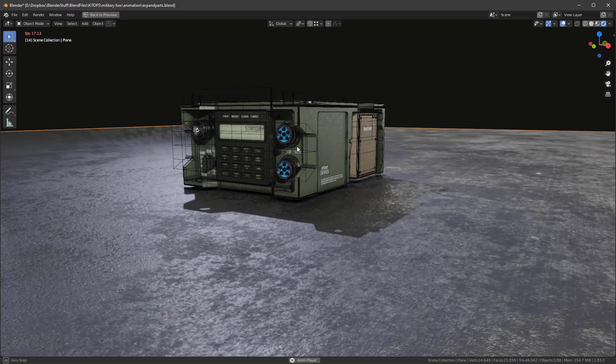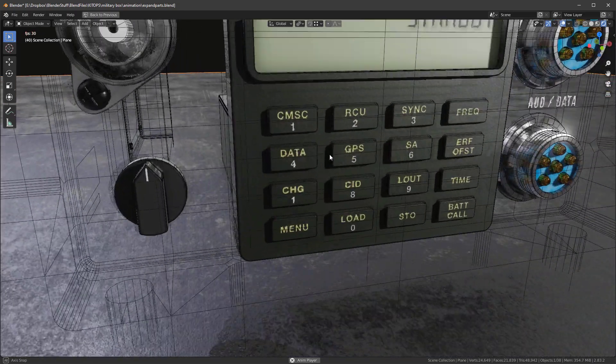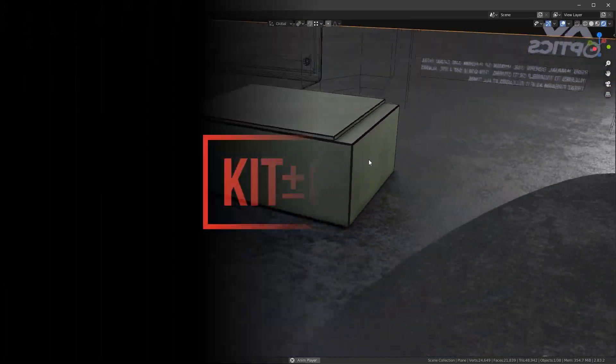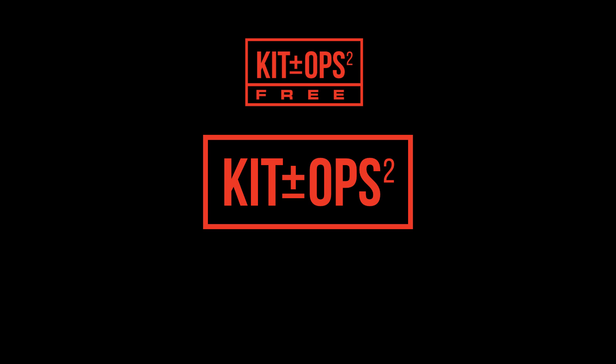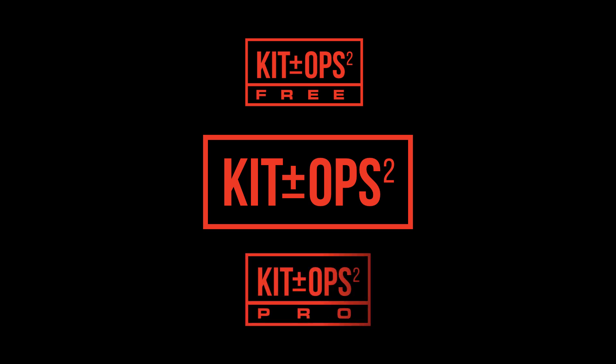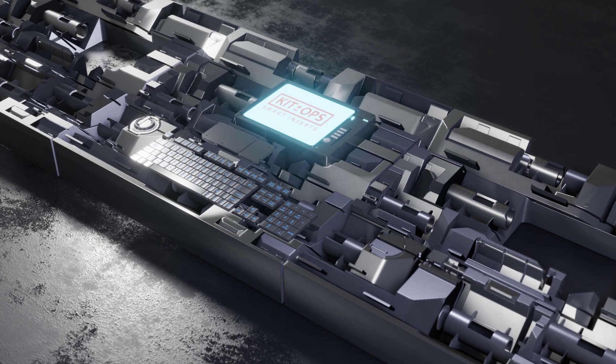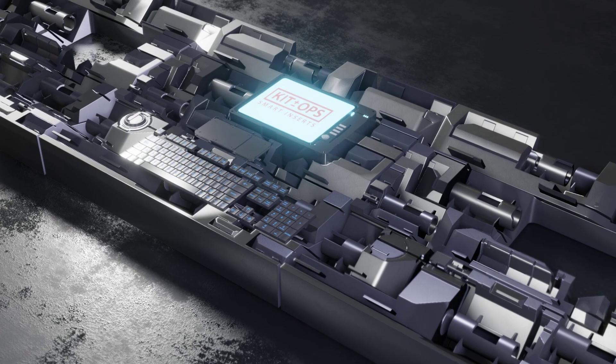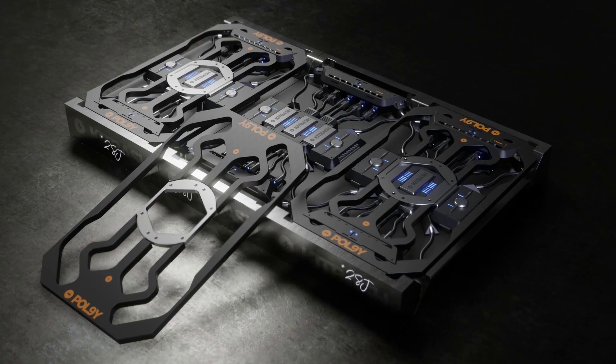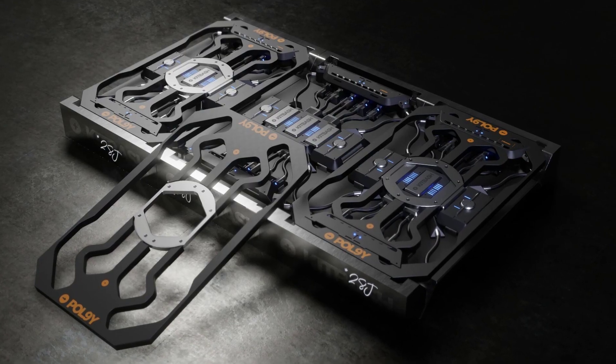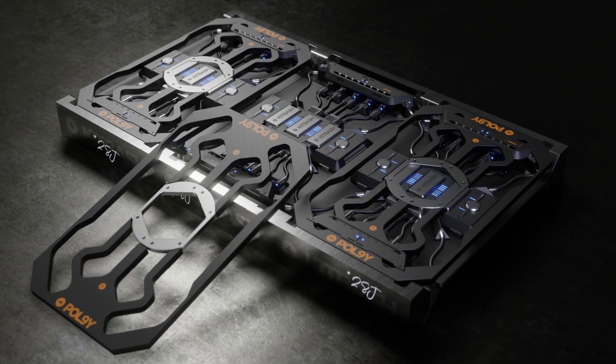KitOps, with over 25,000 downloads, is the preeminent kit bashing add-on for Blender. It allows you to quickly create and kit bash your hard surface models, and it also fulfills many of your asset management needs.